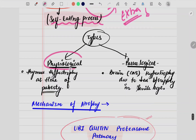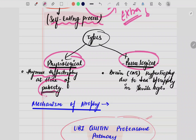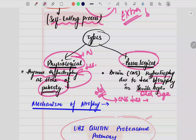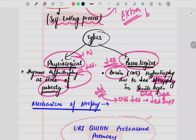Coming to the types — here also you have physiological and pathological. For the physiological example: thymus atrophy at the time of puberty. At the time of puberty, the thymus size decreases — that is completely natural. For the pathological example: brain atrophy as age increases due to decreased blood supply — senile age refers to old age. As people get older, CNS activity decreases because there is decreased blood supply, and so the brain size decreases in old people. The decreased blood supply here is the pathology.